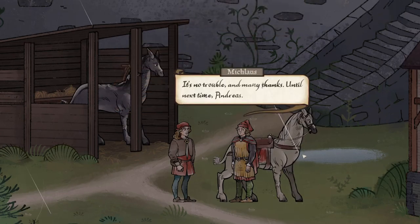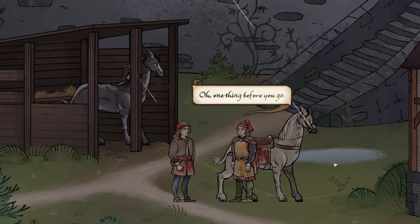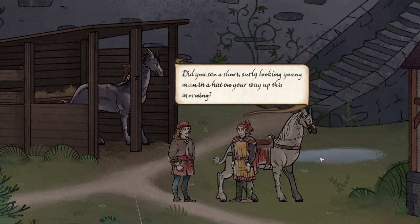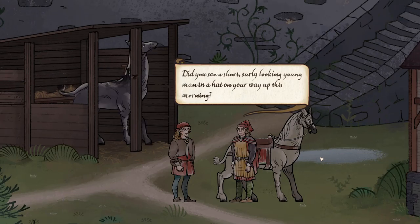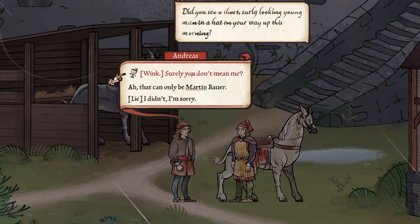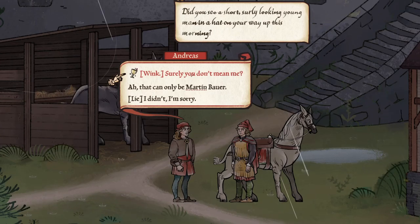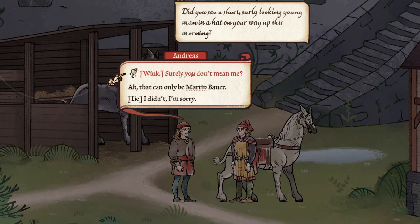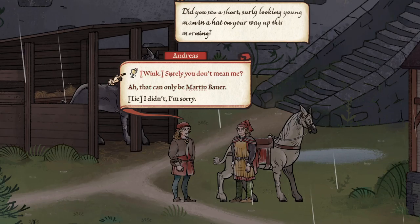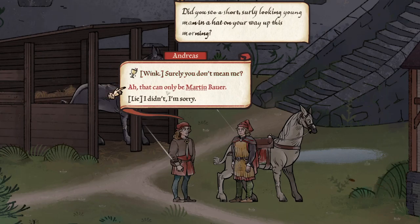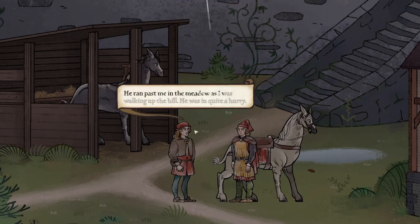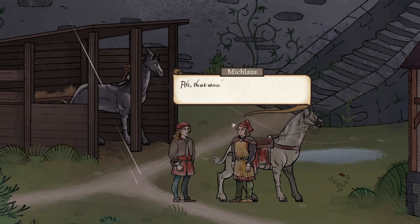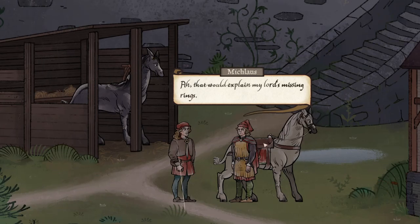One thing before you go. Did you see a short, surly-looking young man in a hat on your way up this morning? That can only be Martin Bauer. He ran past me in the meadows as I was walking up the hill. He was in quite a hurry. That would explain my lord's missing rings. Yeah, see, I'm saying Martin's gonna try to steal this from me, especially since Martin doesn't like me.